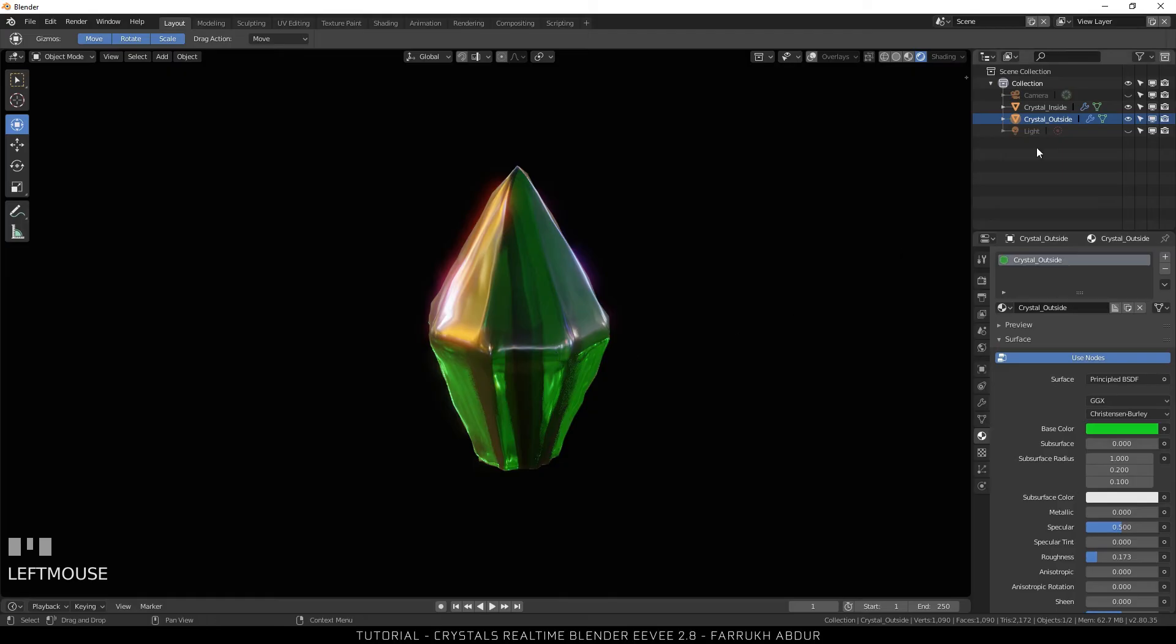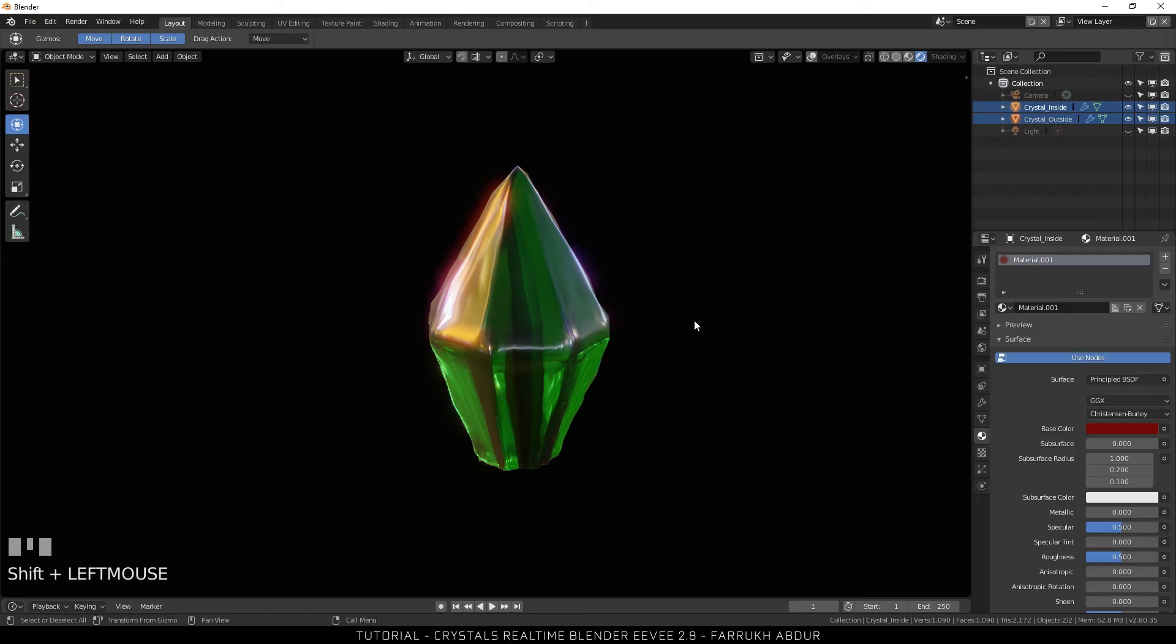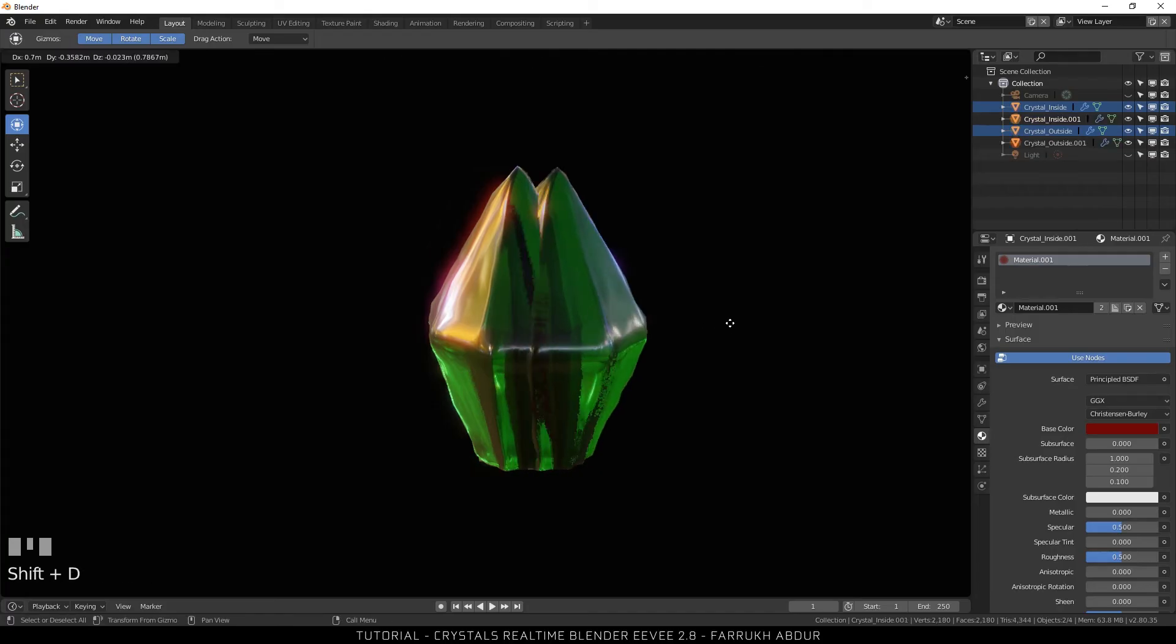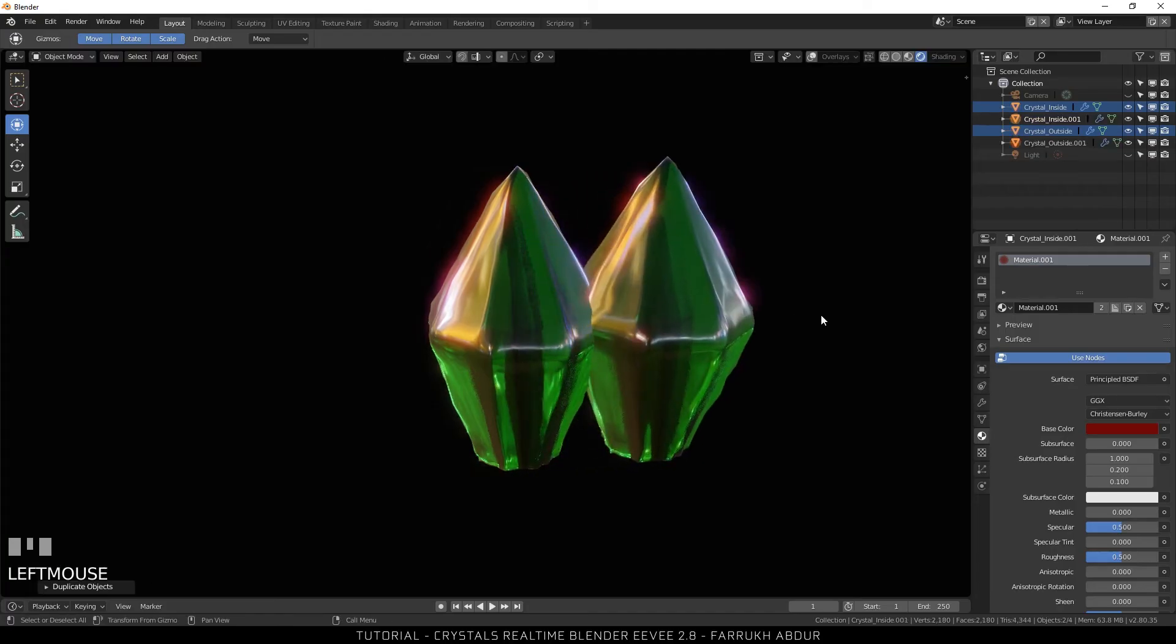You can further add some more crystals simply by duplicating the original one. Using scale and transform, you can fill the base with different sizes.